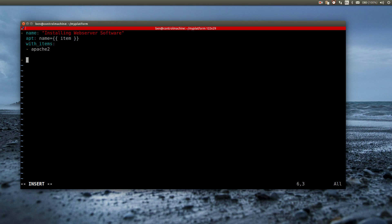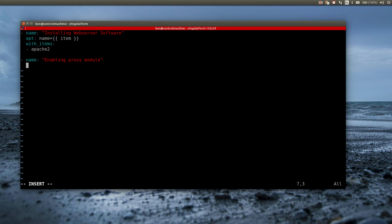But I do have to activate the apache module. And there is a specialized Ansible module to do this. It's called apache2_module. And all it needs as parameter is the name of the apache module to activate.